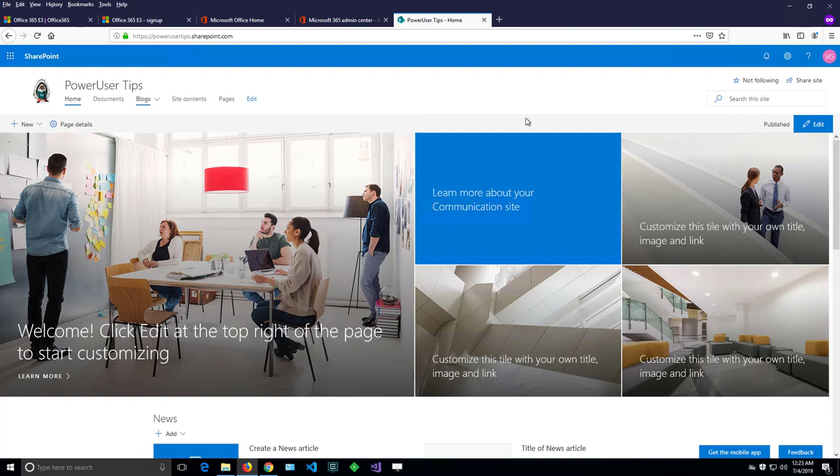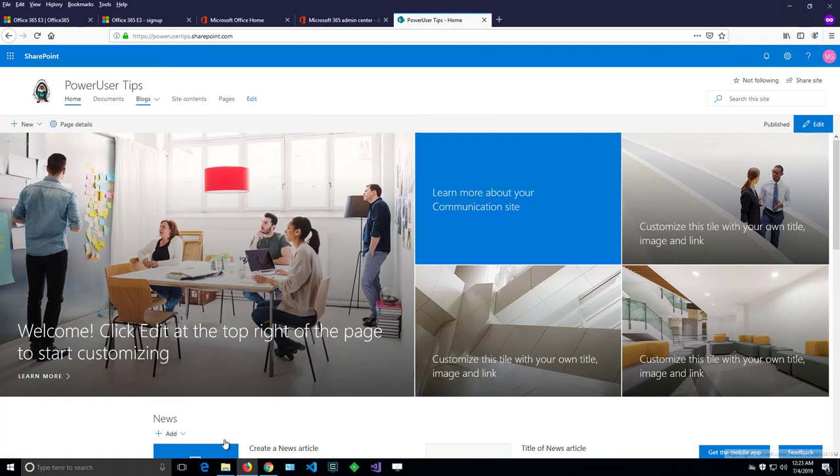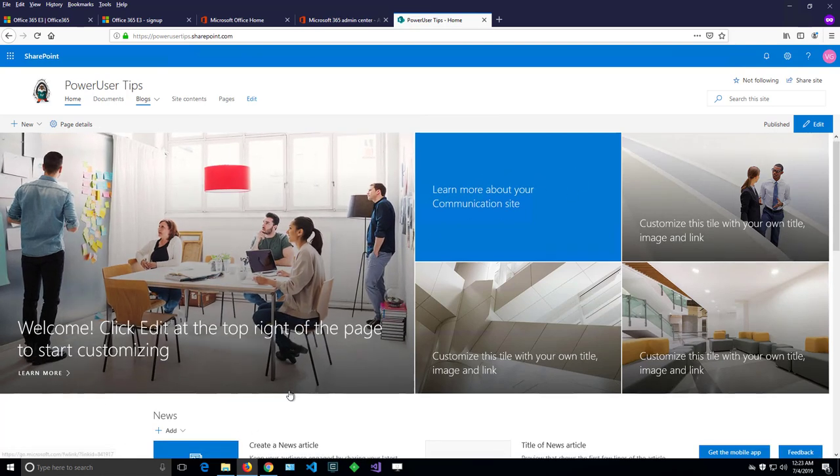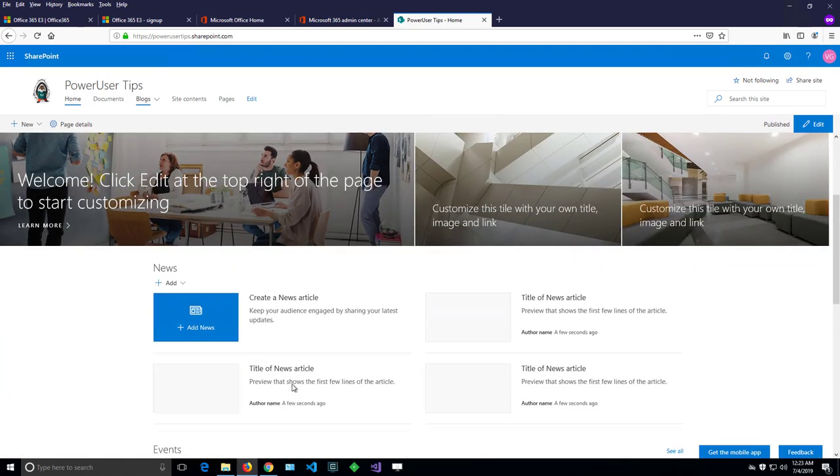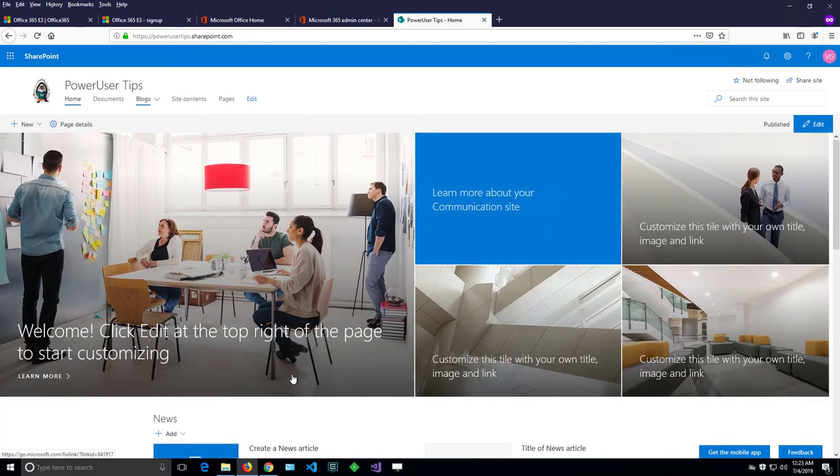I have a brand new SharePoint communication site, and as a site owner I can change the theme. That means specific colors on that site will change to a different one. Let's see how we can do that.